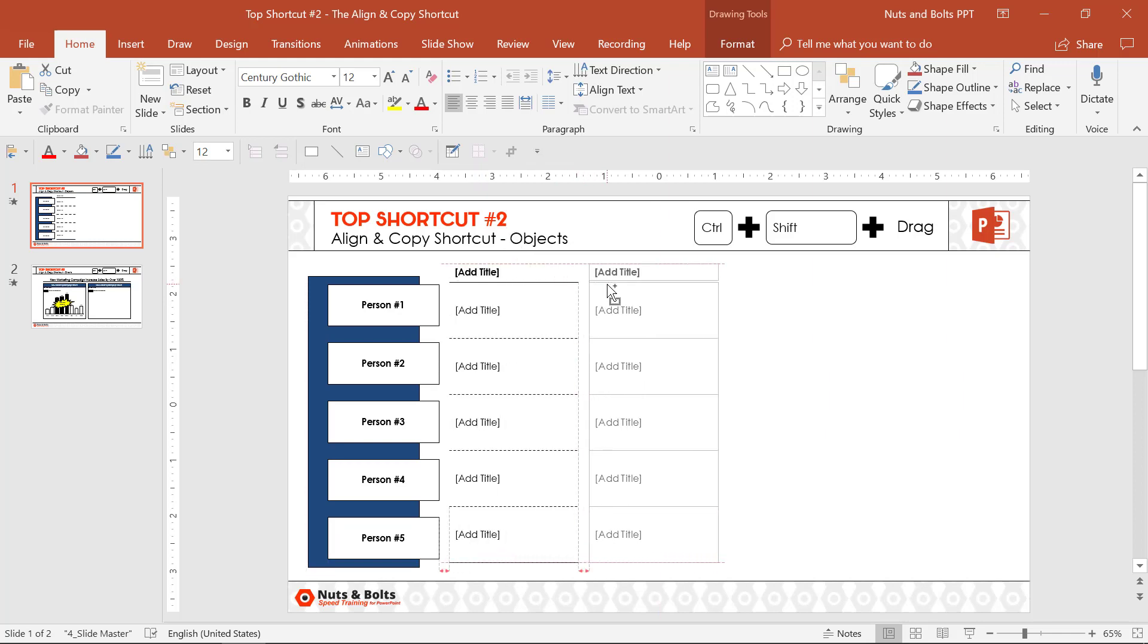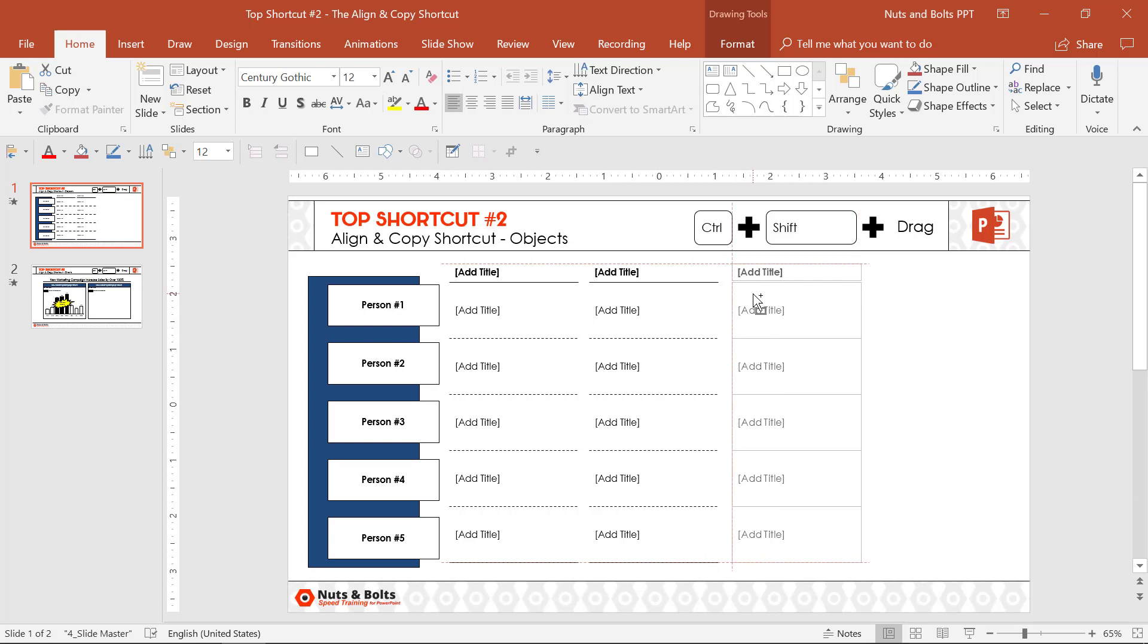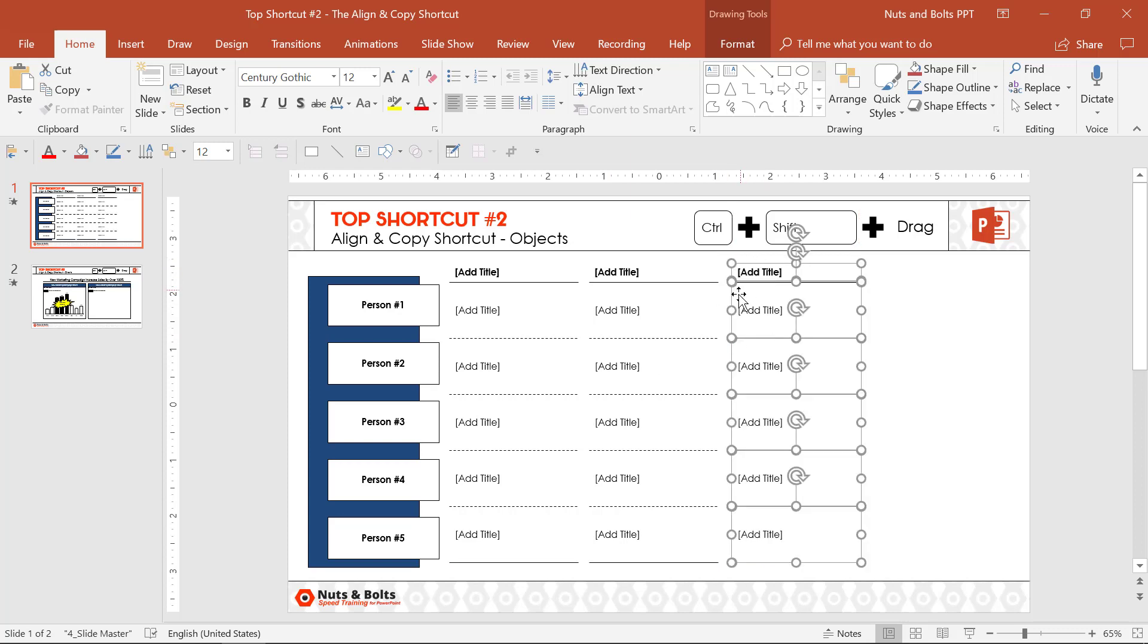Control-Shift-Drag to the right, create a new column, Control-Shift-Drag, there's a third column of information that you can just edit.